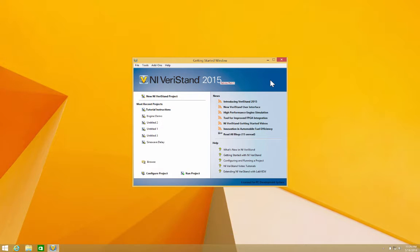Hi, this is Luis, Veristand Product Manager, and I'm here to show you the new Veristand 2015 SP1 with the UI Manager.